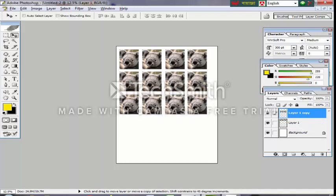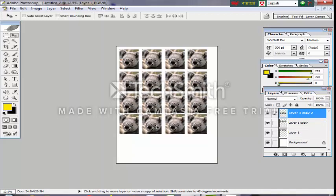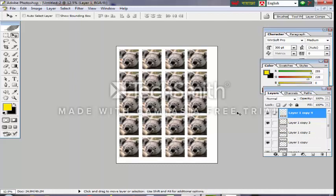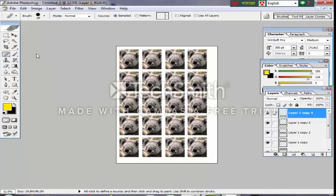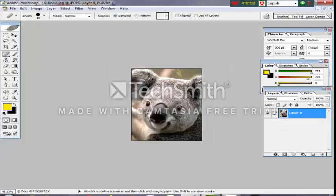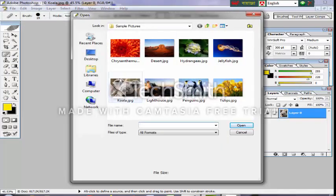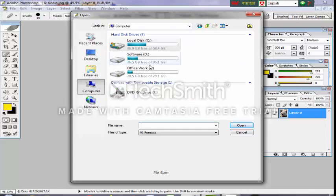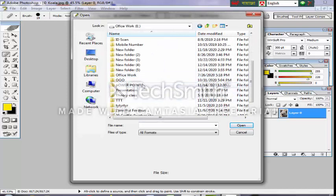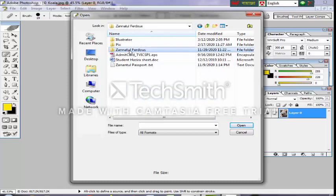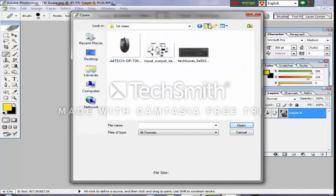We are going to have a double-double. The shift and the shift can be double-double. We are going to have a pin and we are going to have a cropping. We can see the healing brush. The healing brush is a little bit different. We can write this.